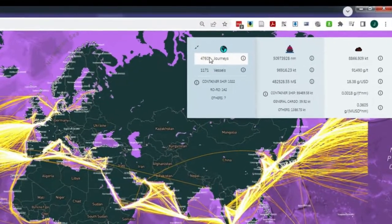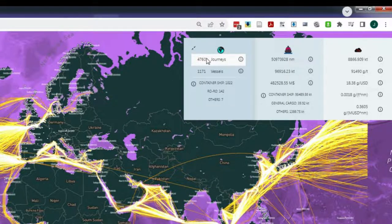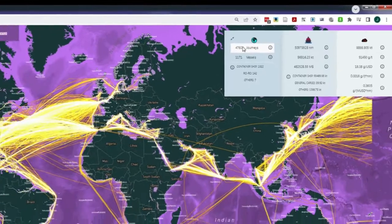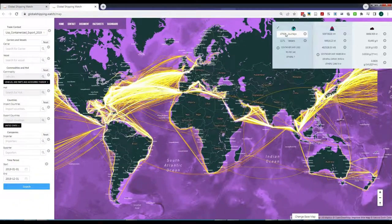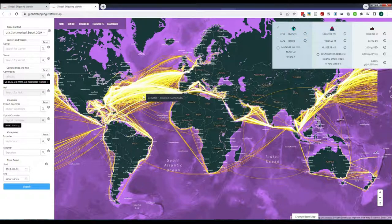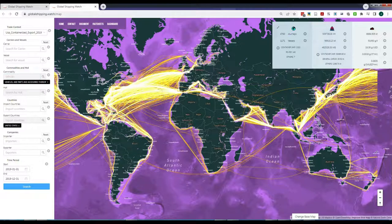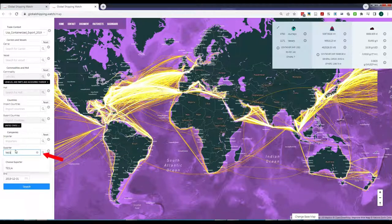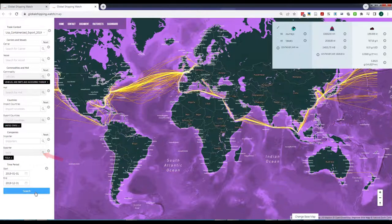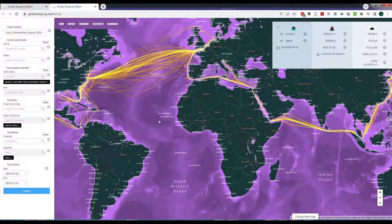These correspond to those of the vessels that had at least one vehicle or vehicle parts item in their cargo, so there are still a lot of vessel journeys on display. Imagine now that you are interested in exports of Tesla cars and vehicle parts. Then you would click in Exporter in the Companies filter and digitize Tesla.